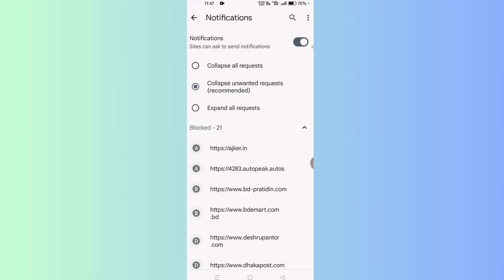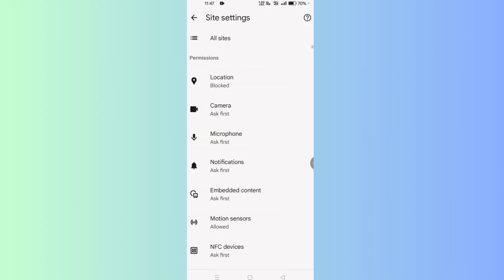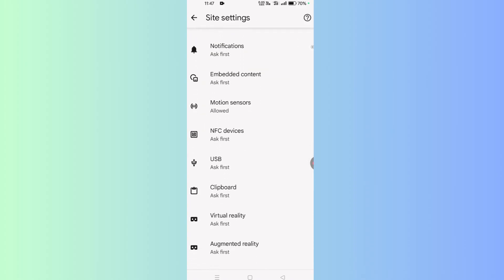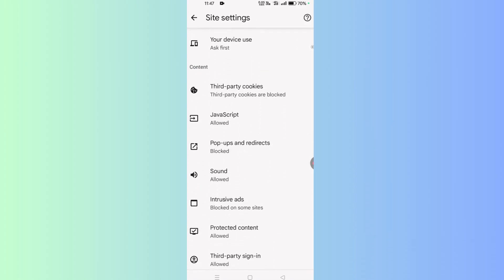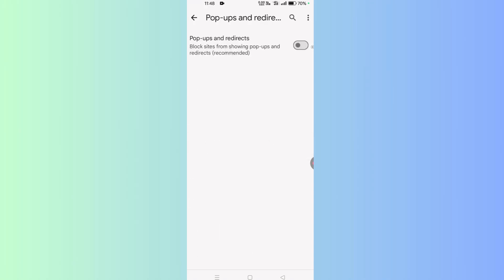Now go back one time. If you scroll down, sometimes you get pop-ups and redirections on your web browser. So if you scroll down under content, you will find Pop-ups and Redirections. Open it. There is a toggle switch for blocking sites from showing pop-ups and redirections. Make sure this toggle switch is turned off.